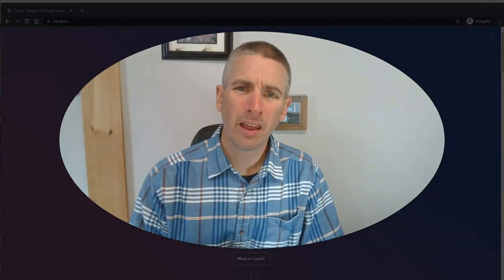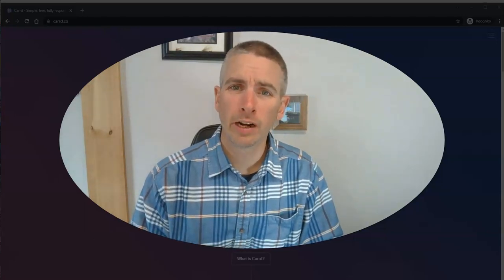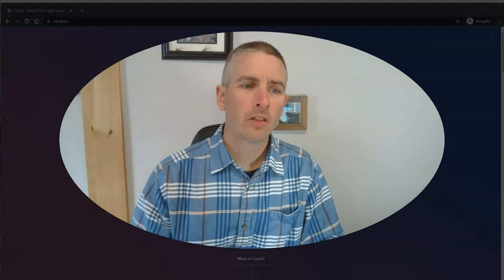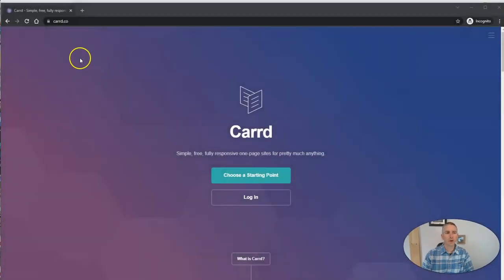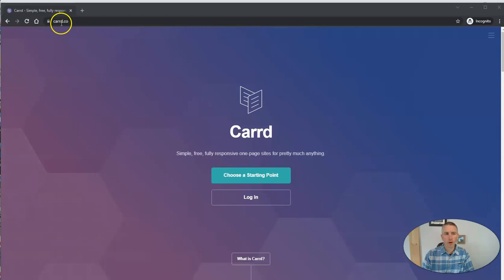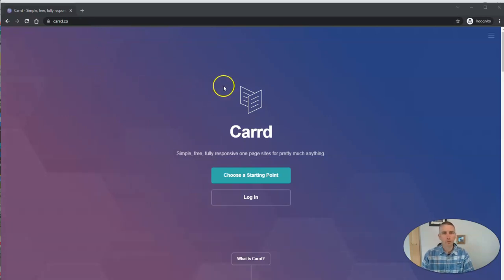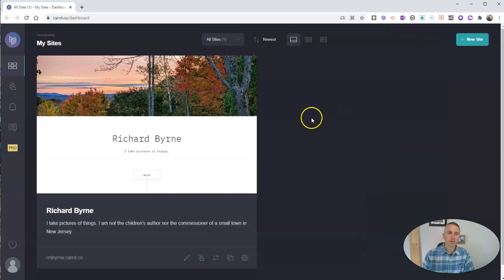Hi, I'm Richard Byrne. In this video, I'm going to show you a neat little tool for creating simple webpages. This tool is called card.co - it's card with two r's dot co. And it's a really easy way to make a simple webpage that you might want to use for a digital portfolio or something like that. Let's take a look at how it works.